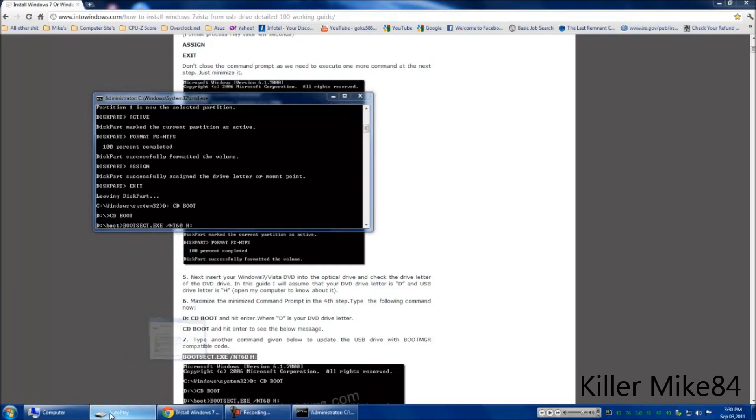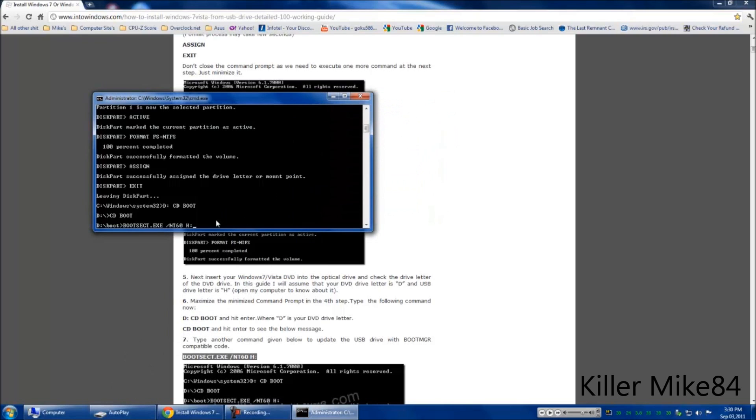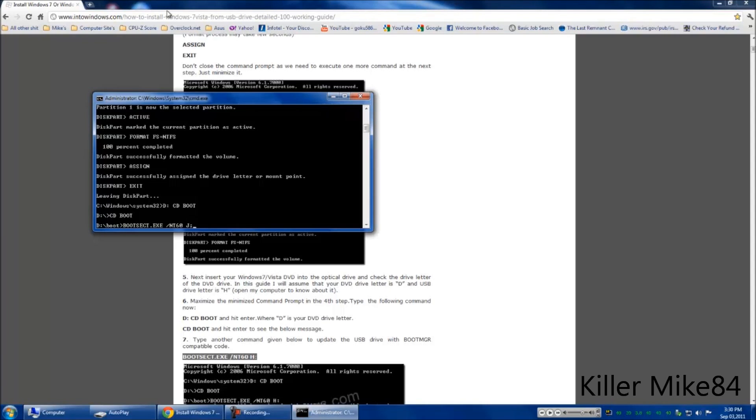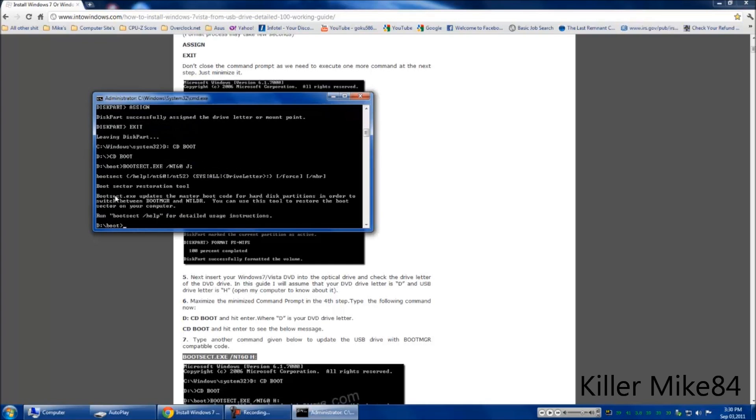You have to go back and put J. Going to hit enter for sure. It's going to do its thing. It's going to make the drive bootable. It's going to say this.